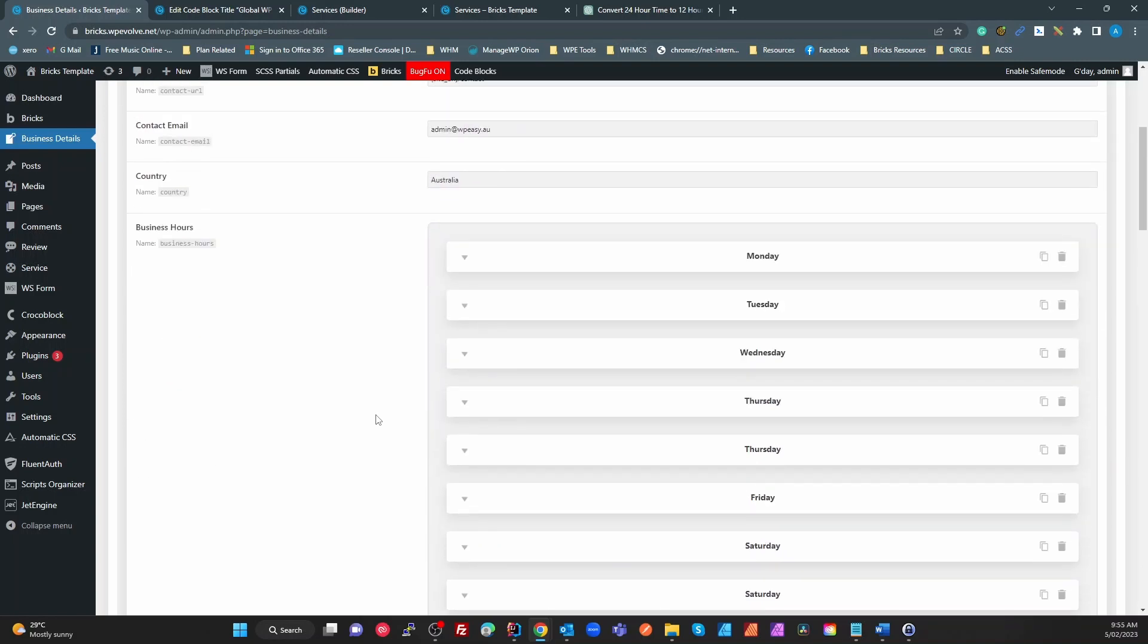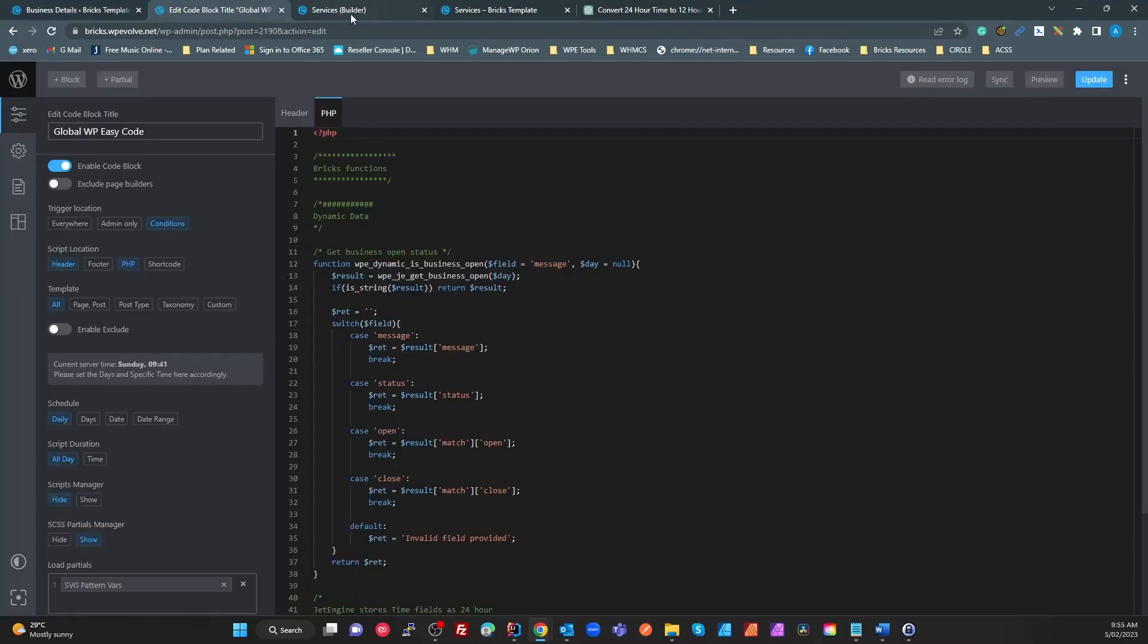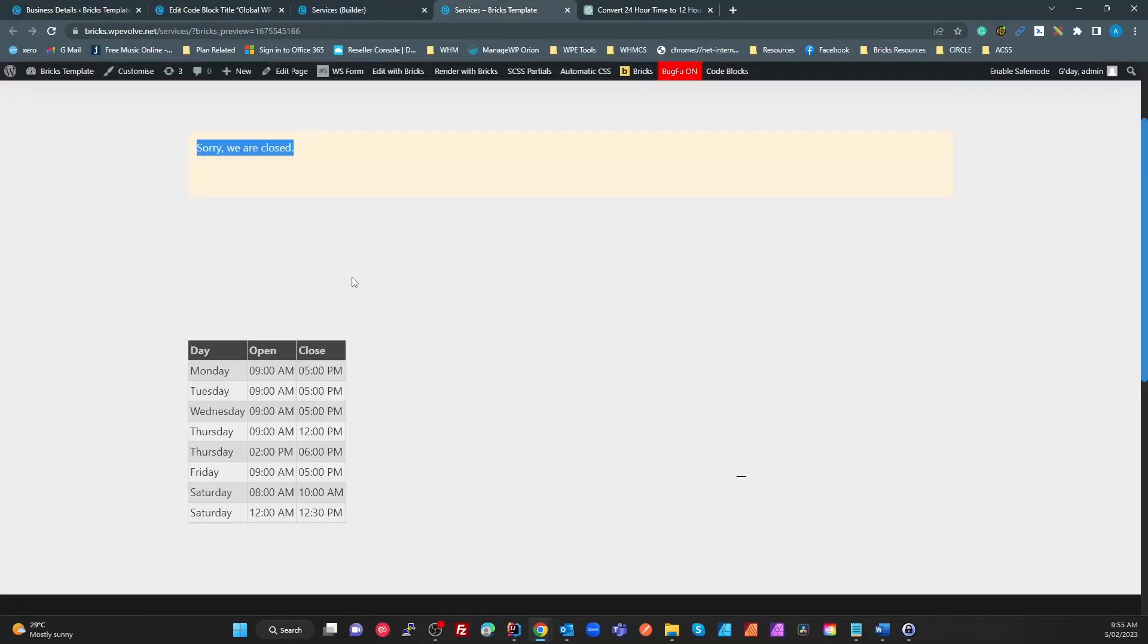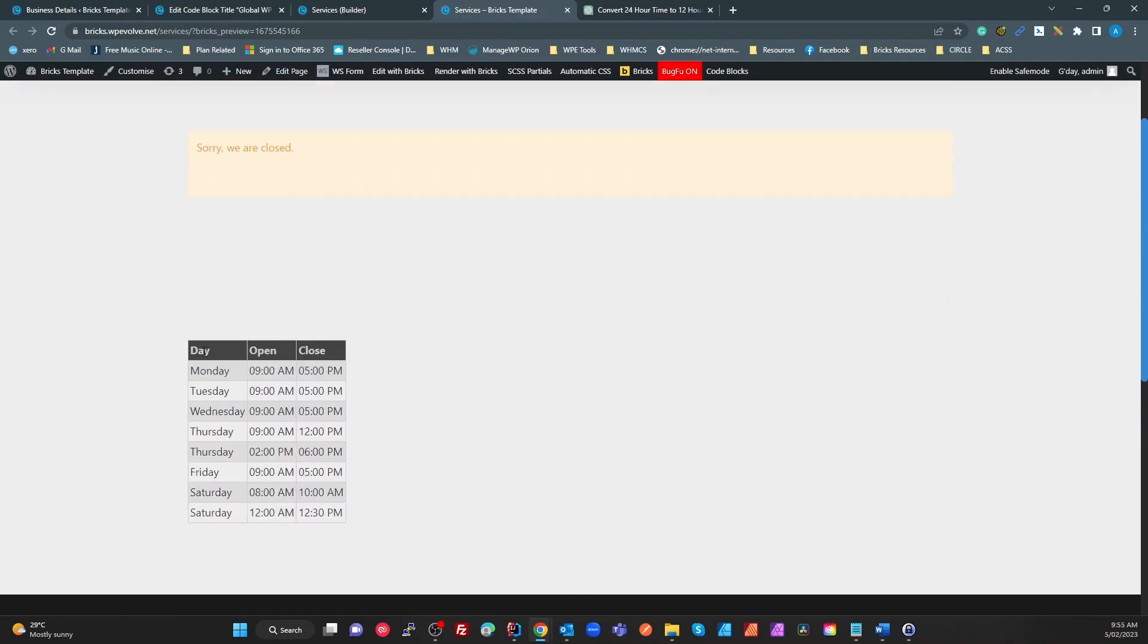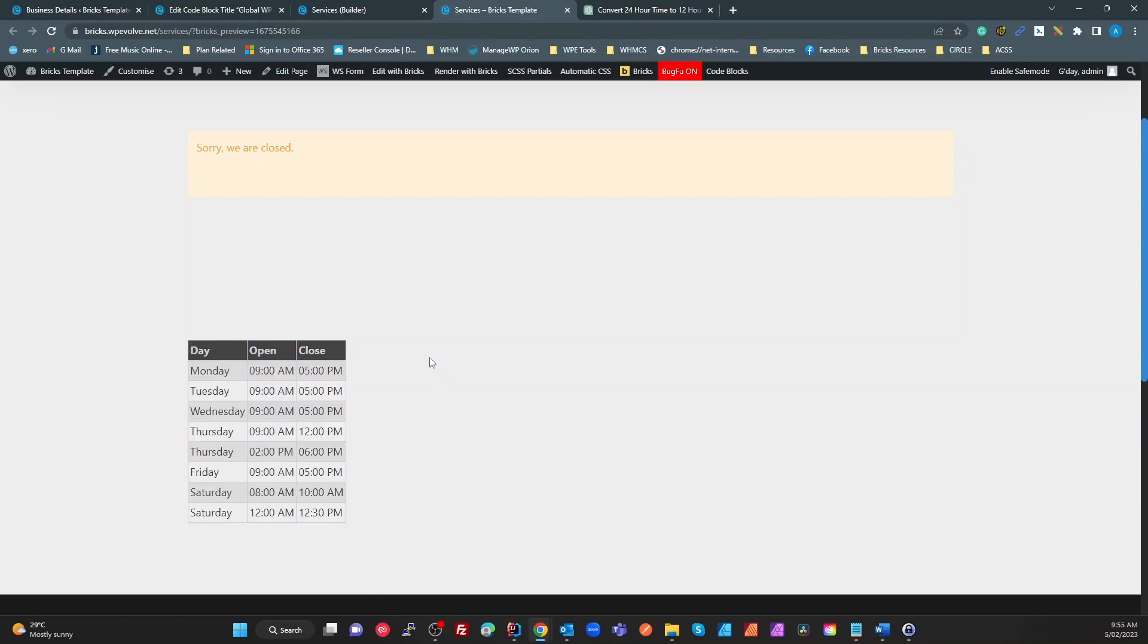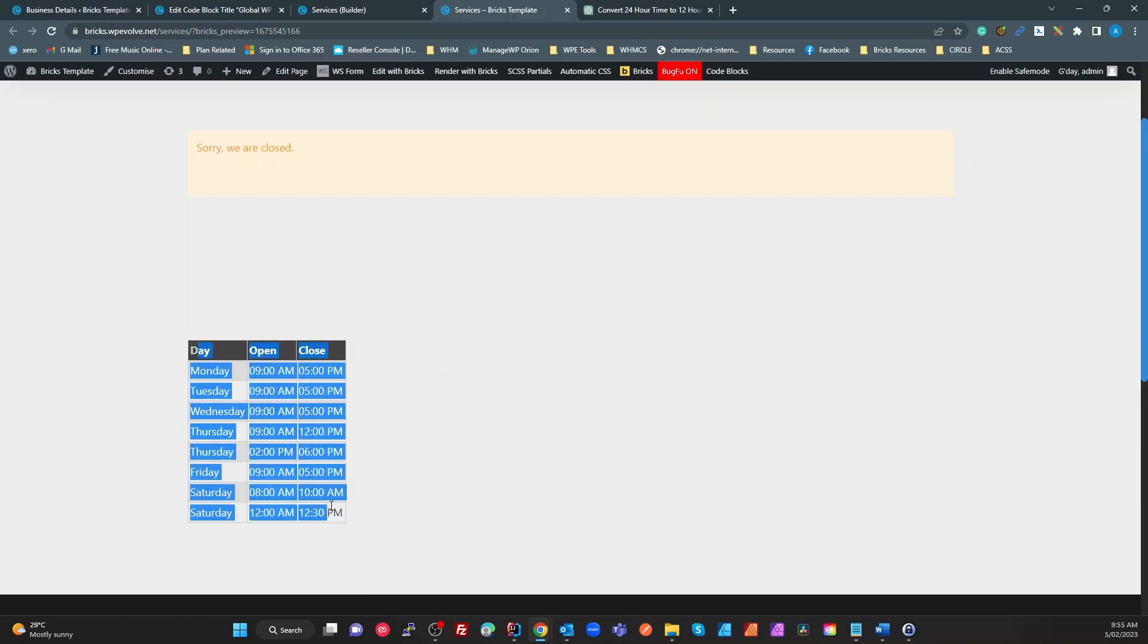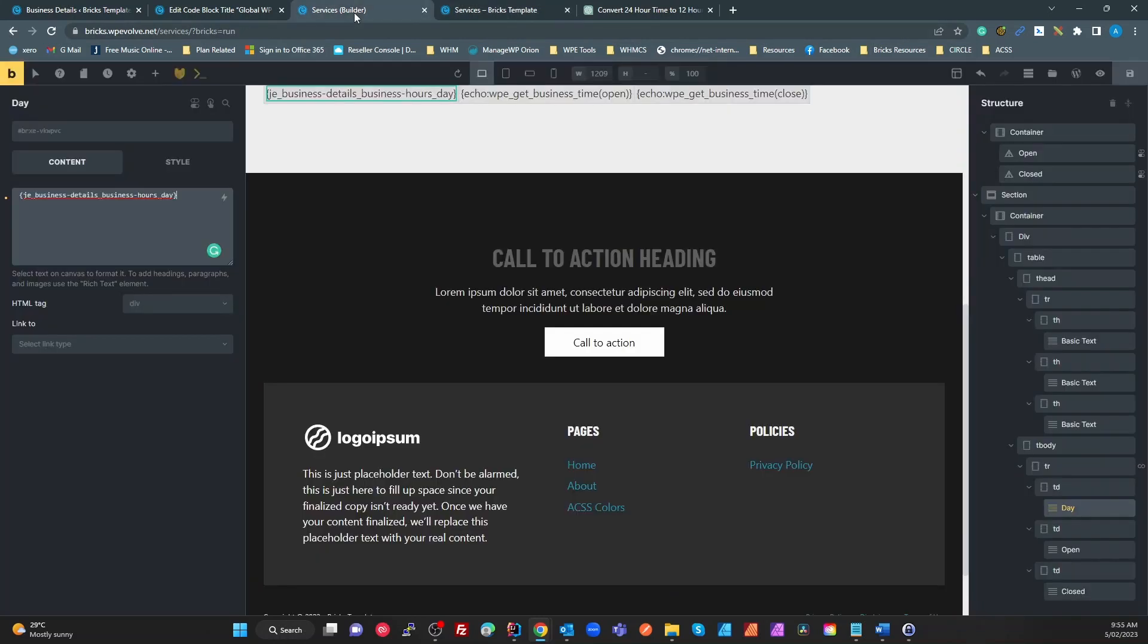That was the tutorial yesterday. What I'm going to show you is from this table that we've created here of times, how we can create an actual business hours time table. I'm just showing this for how you do it, not necessarily the graphic design skills. It's using a technique which I've done another video on in Bricks, on how to create a table using the query loop.